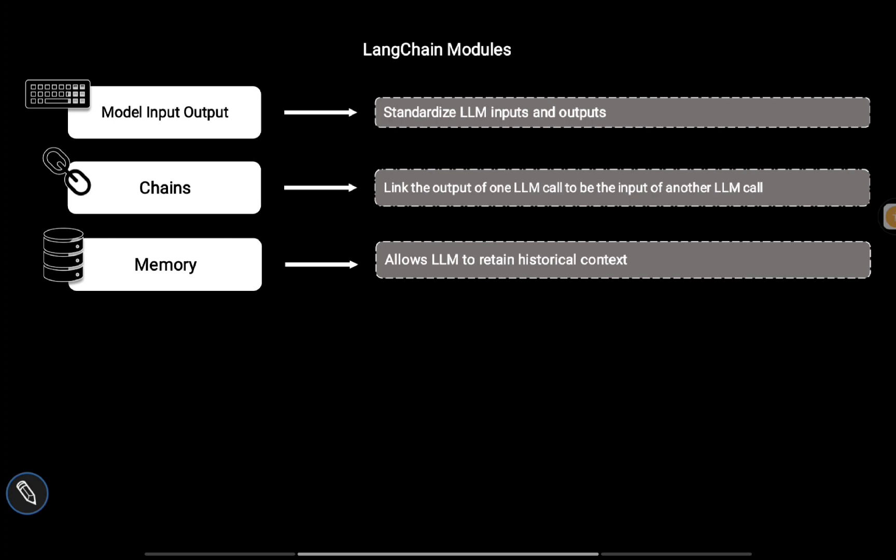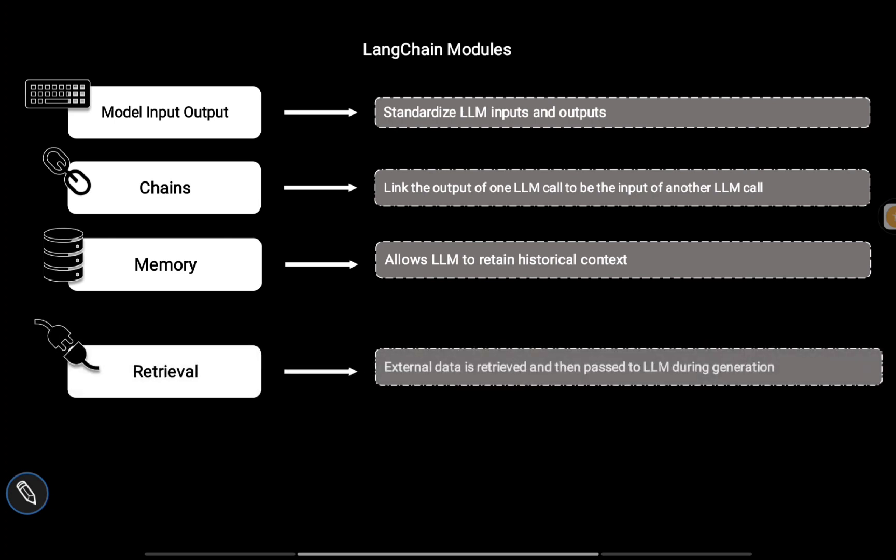Then we have Retrieval modules where we can plug in external data, and that external data can be used as a plugin for the LLM. Your LLM may not be trained for your domain-specific data or requirements, so you can use external data and do retrieval augmented generation.